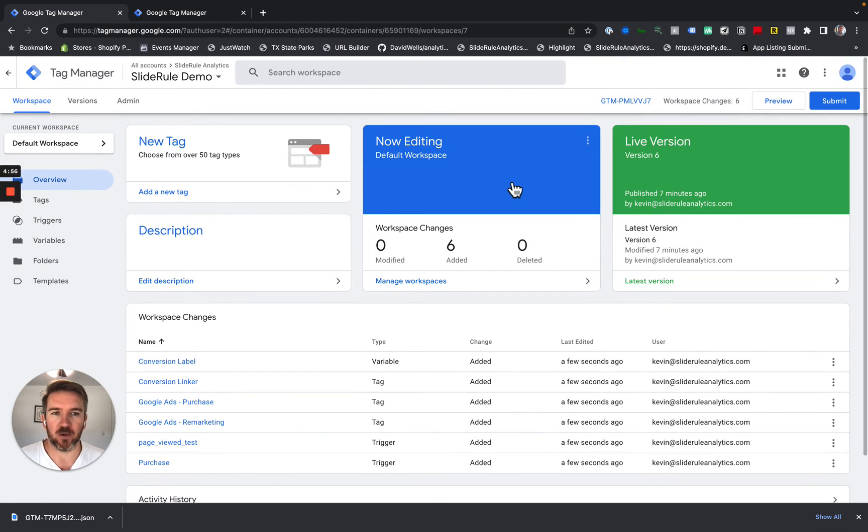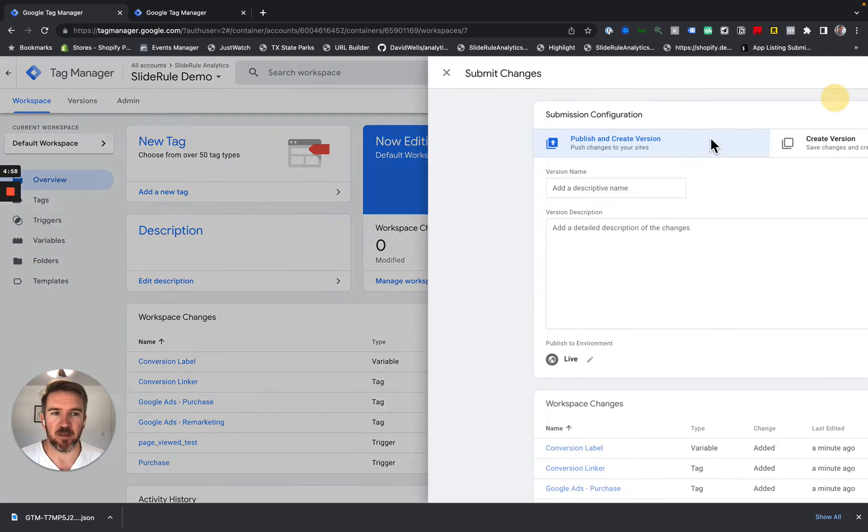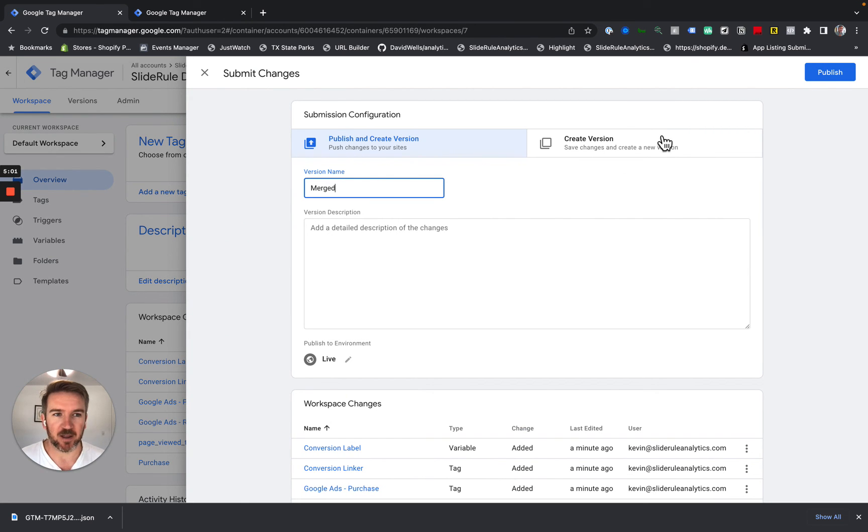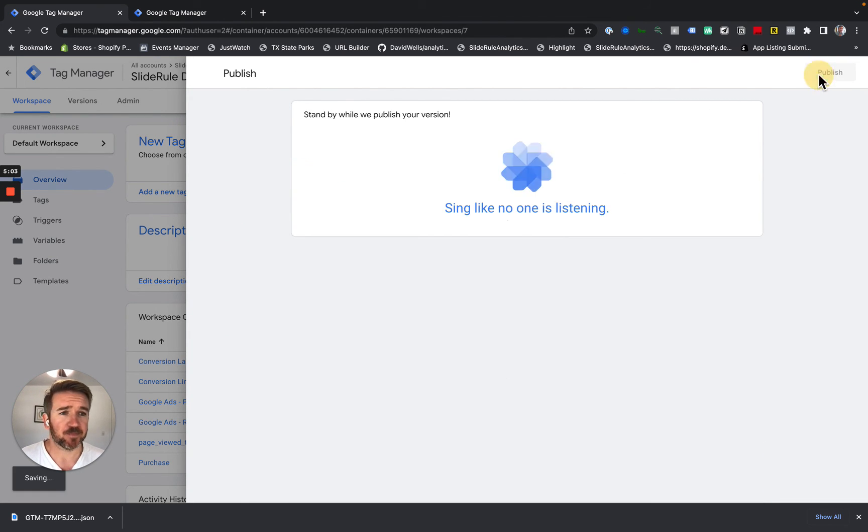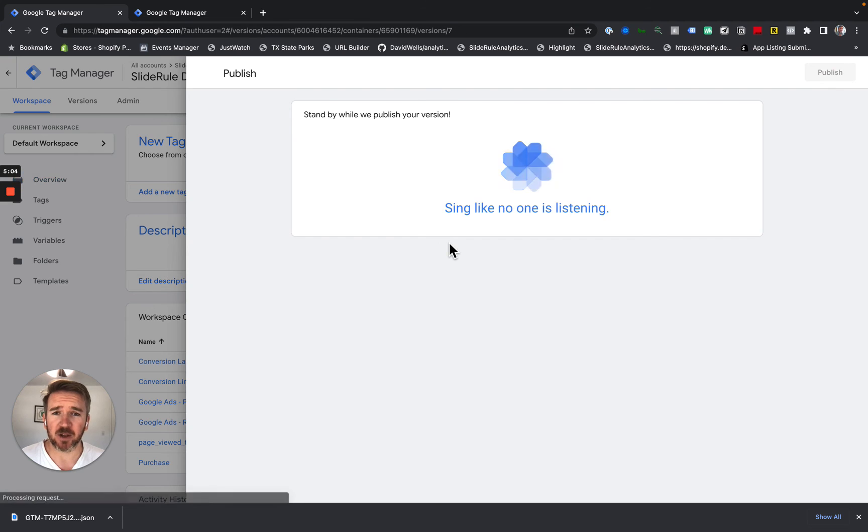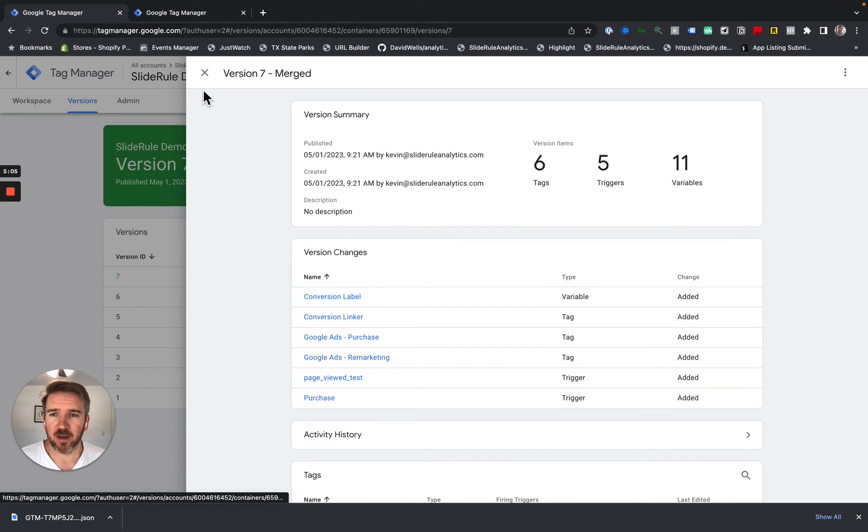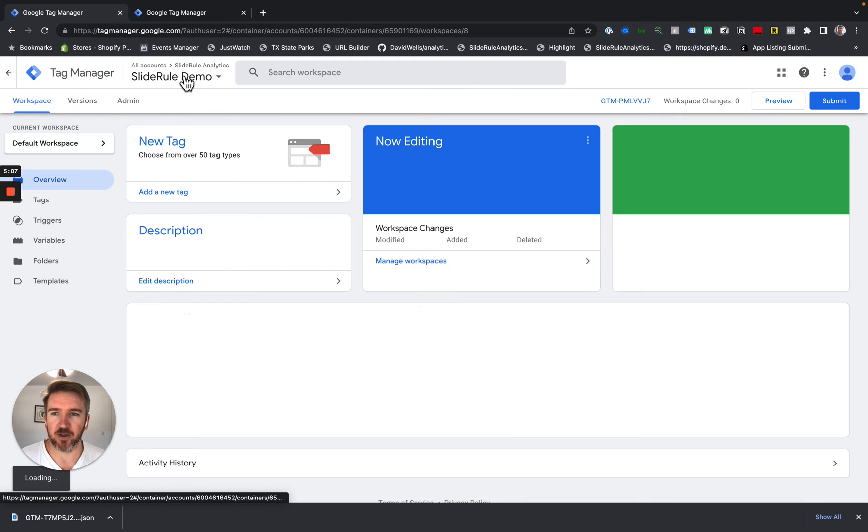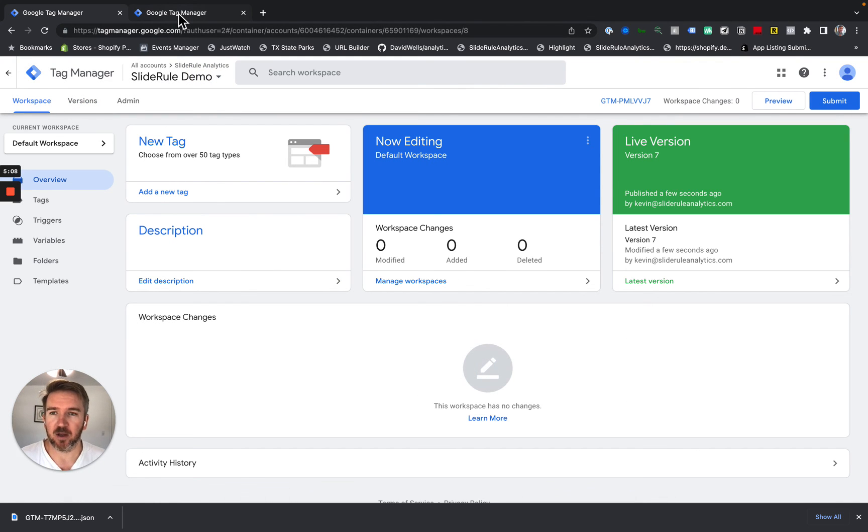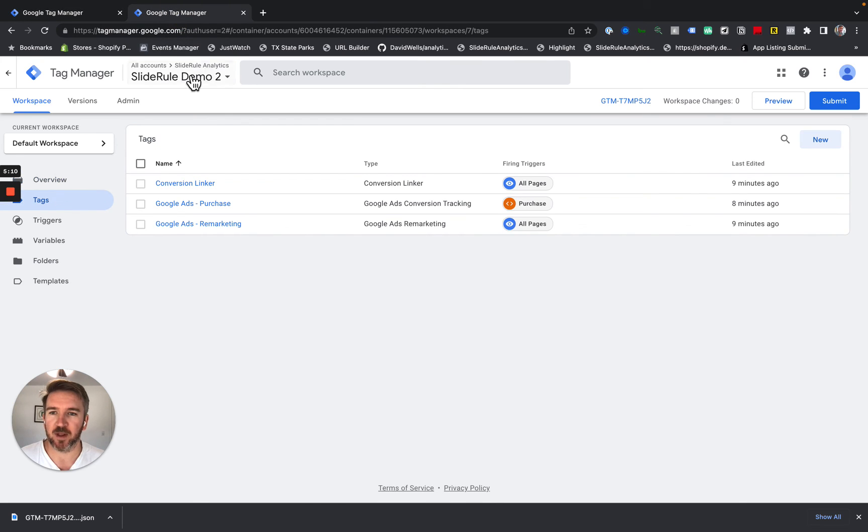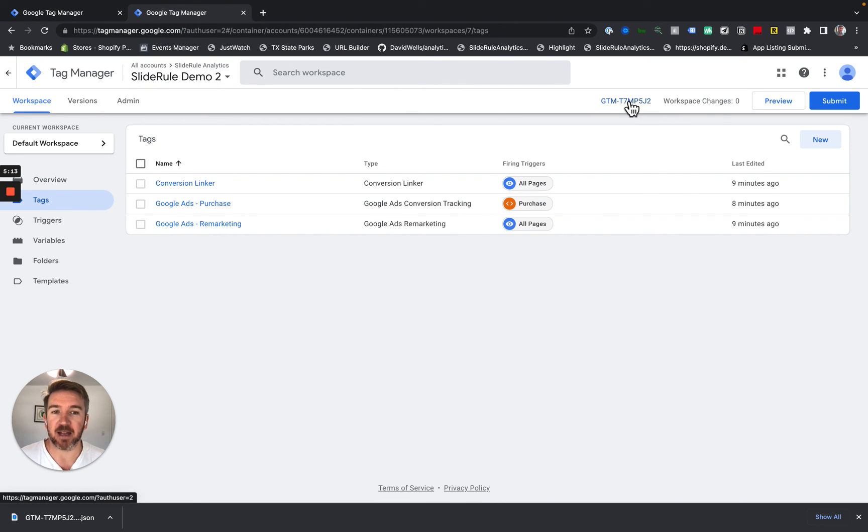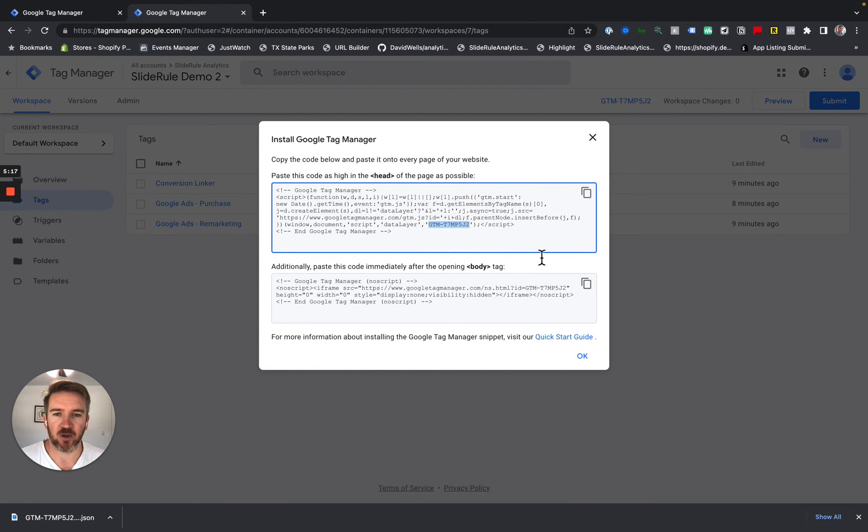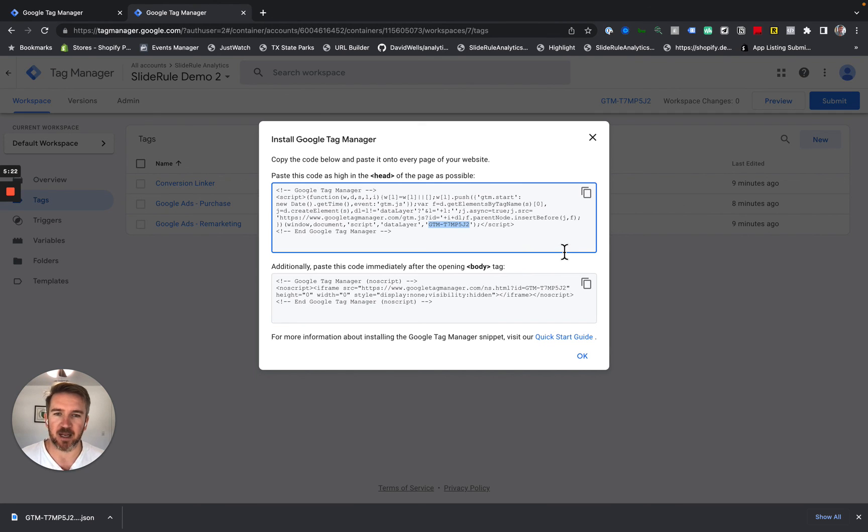And then what you do after this is you simply submit and you name this like merged like this, you're going to publish it like so. And then you've now merged the two containers. Your next step would be to remove this old container from your website. That depends on how you've installed it. But the easiest way to find out is to search your site for this container ID and remove it as needed.